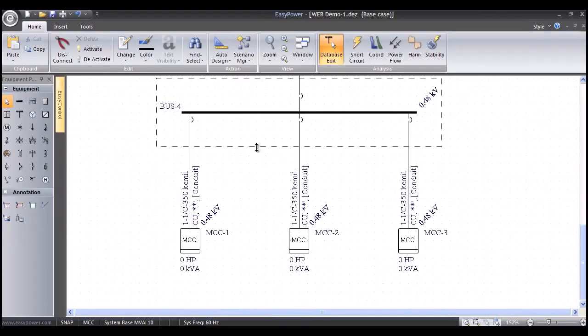What we want to do now is add some load to the motor control centers, and then we'll have Smart Design completely automate the design process by sizing all the equipment per NEC code requirements.